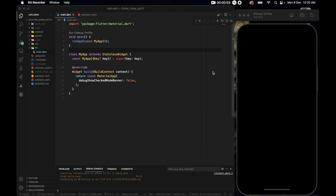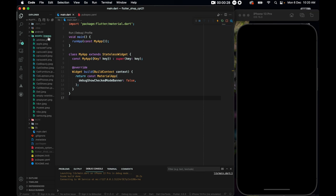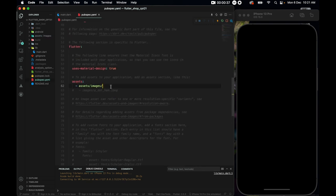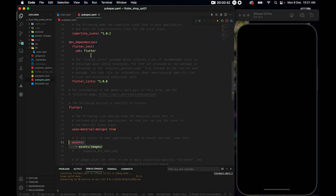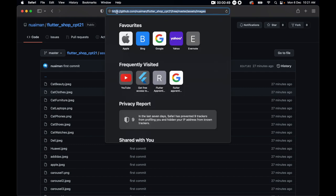To get started with this shop app, I've gone ahead and made flutter_shop_cpt21. CPT21 stands for cross-platform training 2021. We have a blank app with a MaterialApp inside of it, and there's an assets folder with an images subfolder holding a handful of images. You can find this link in the description below.